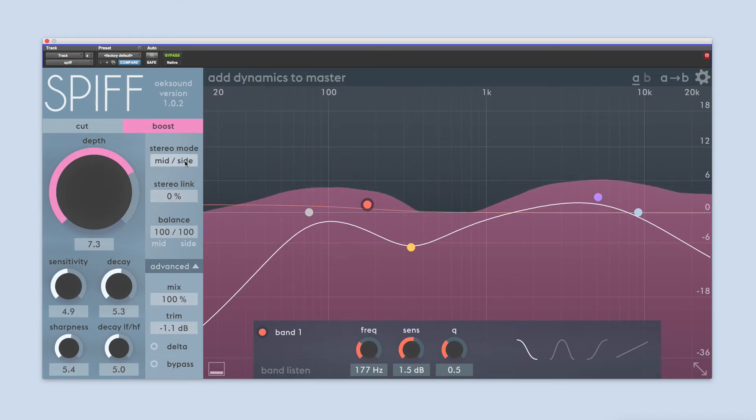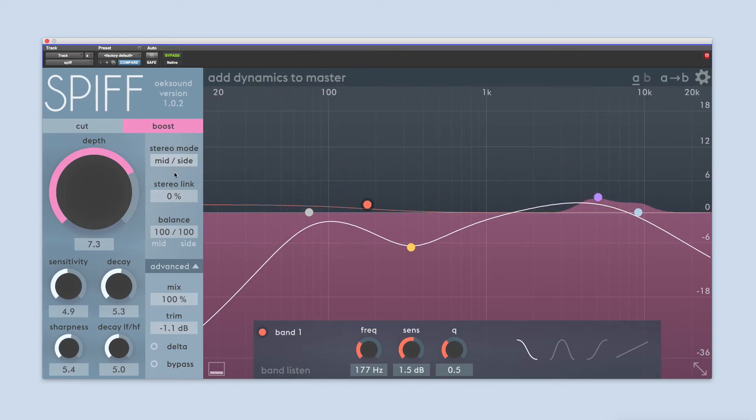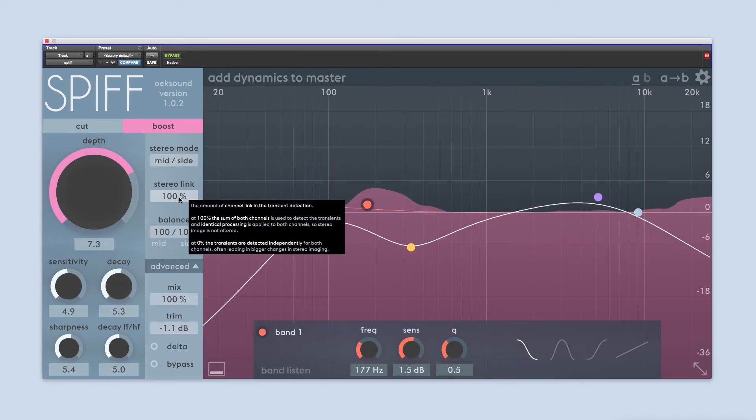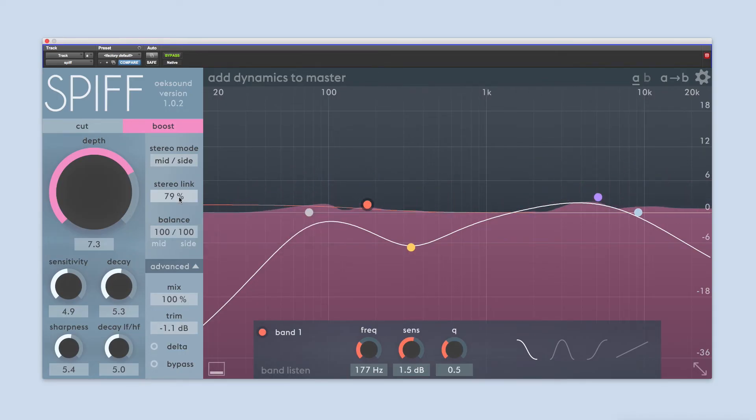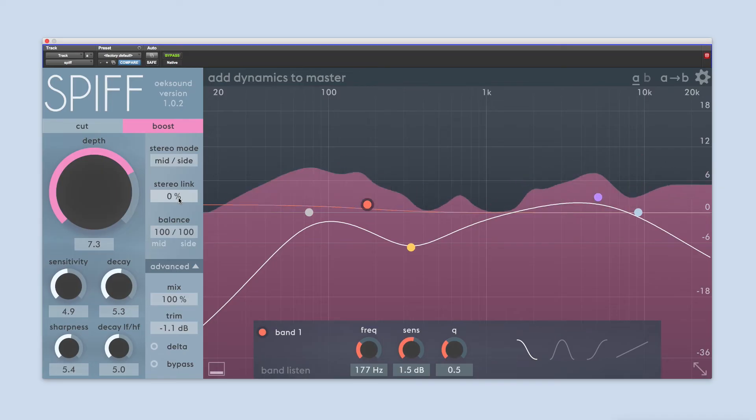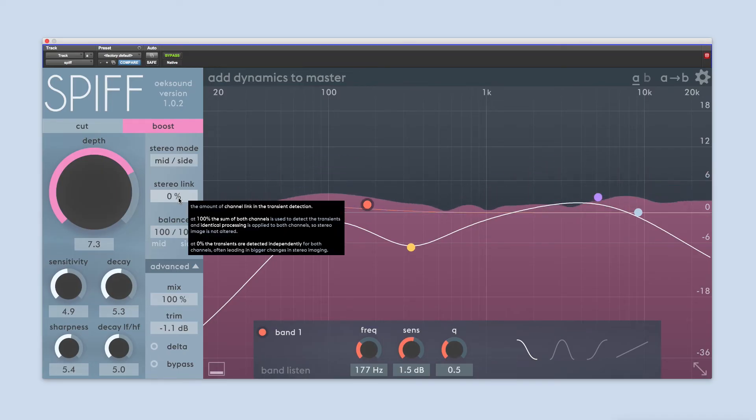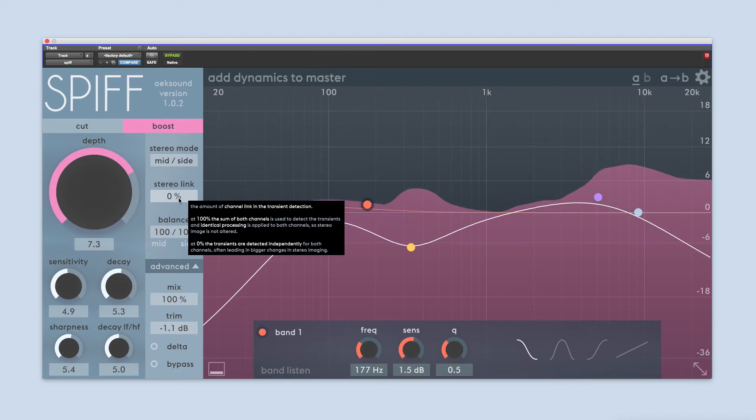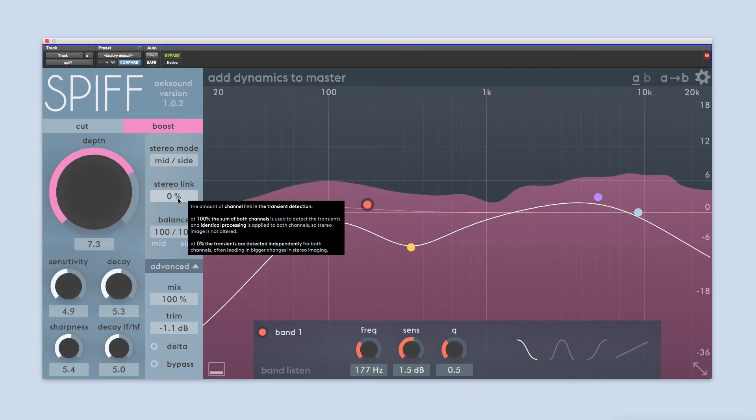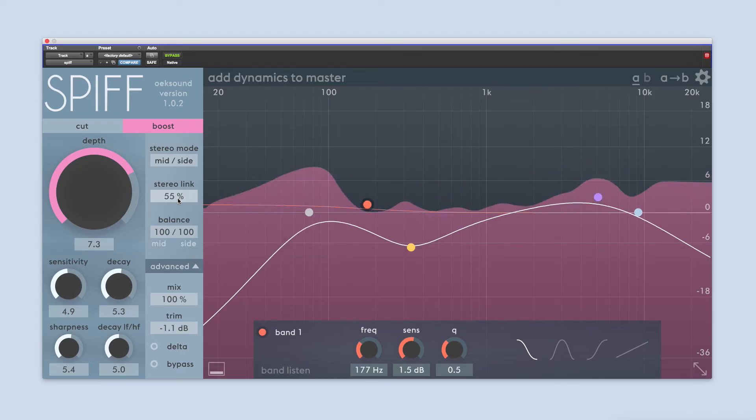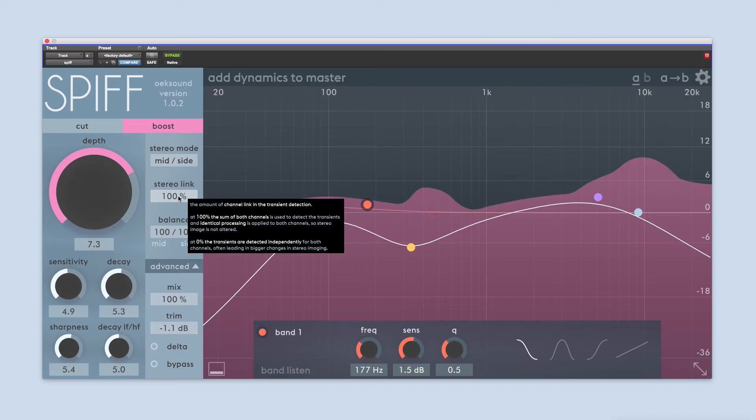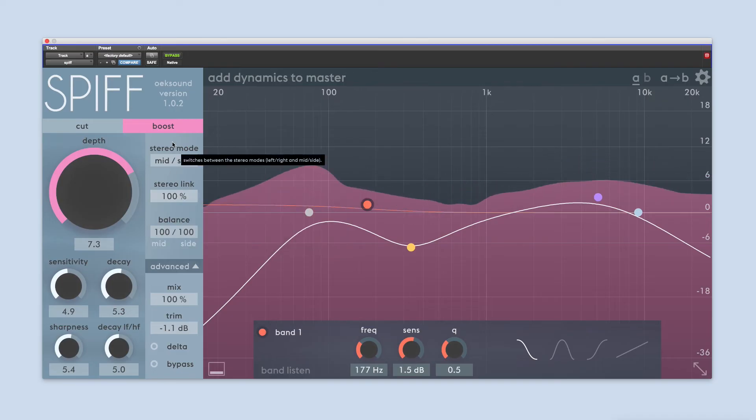Using stereo link, you can decide if you want the same processing to be applied to both channels, which happens at 100% stereo link, or if you want both sides to be processed independently, at 0% stereo link. If you're using the mid-side mode, the stereo link will control if the mid-channel is processed independently from the side channel. Using 100% stereo link won't alter the stereo imaging, while using a lower percentage will result in more changes to the stereo field.